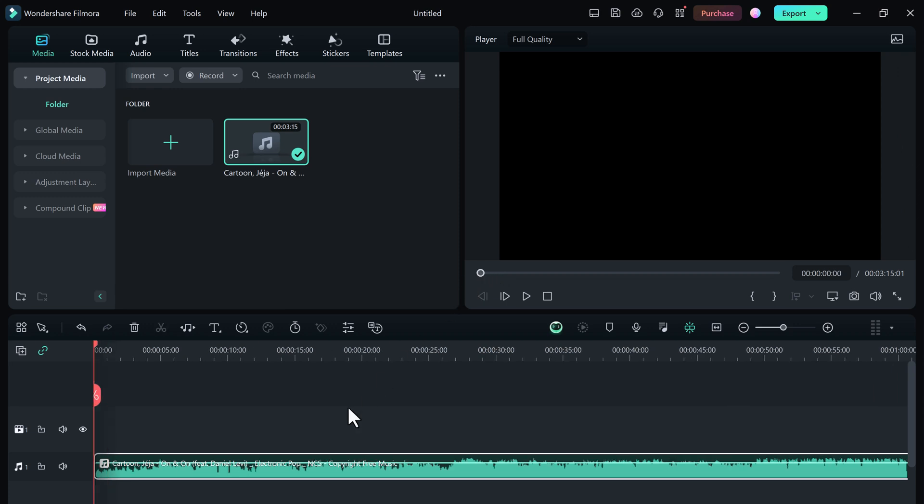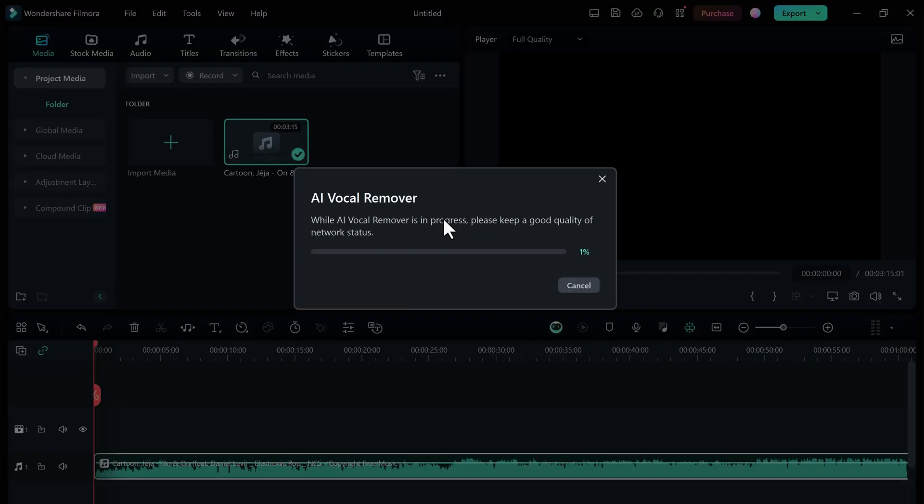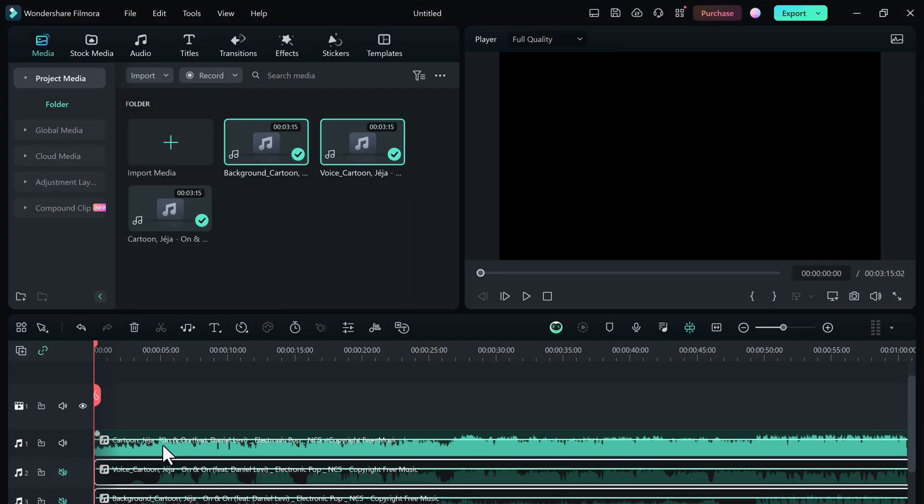And done! It will give you three tracks. The first track is your original track.